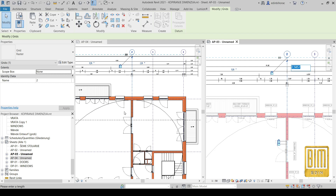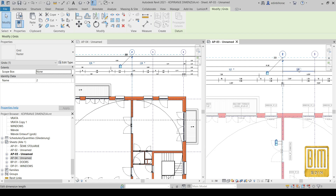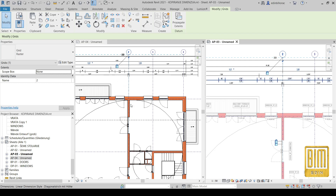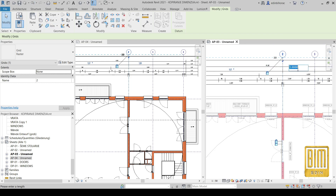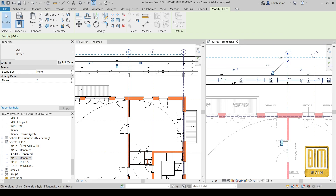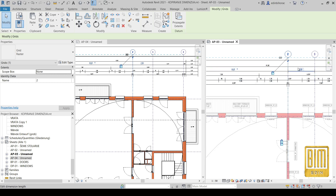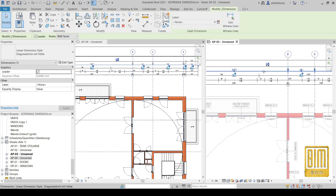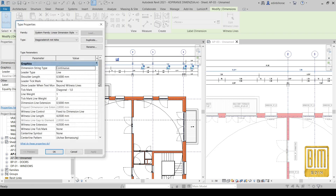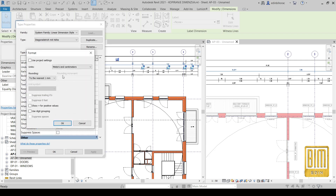On this dimension here, for example, when you make a change, it will appear on all floor plans. Since the dimension view is dependent, all changes on dimensions are visible on all floor plans.